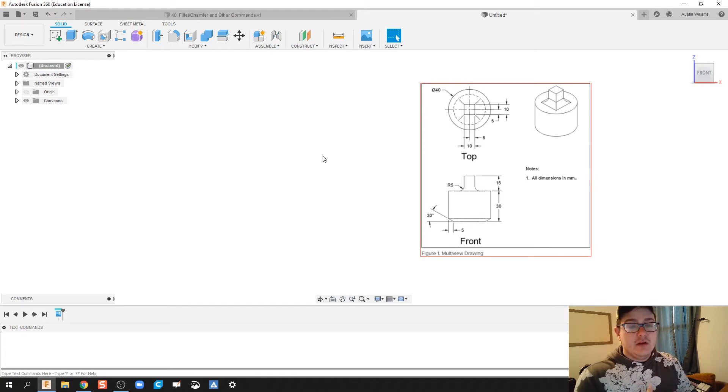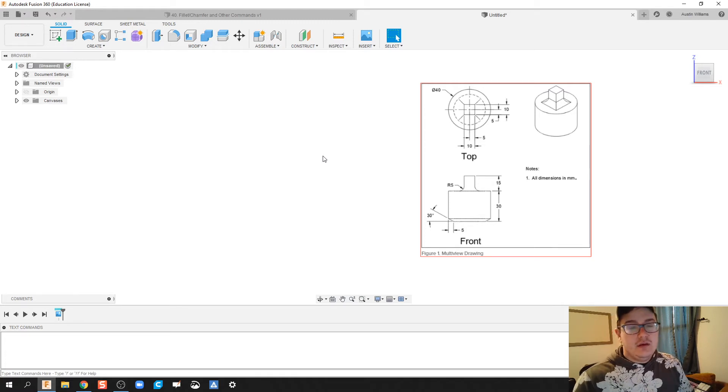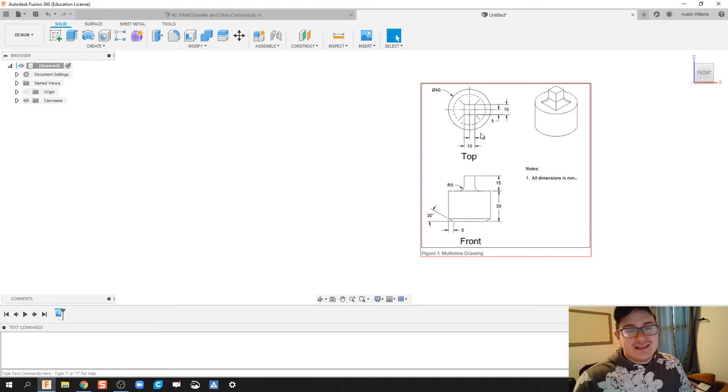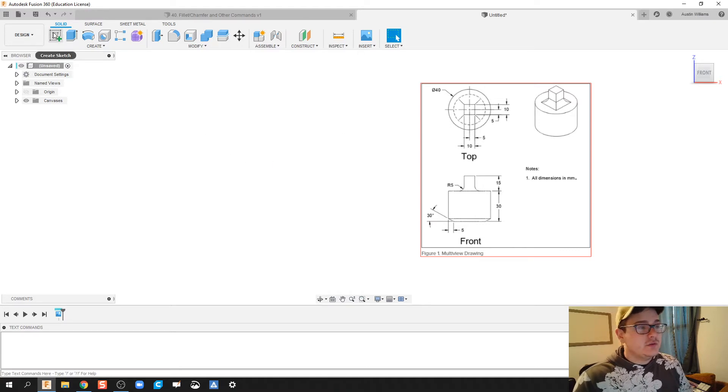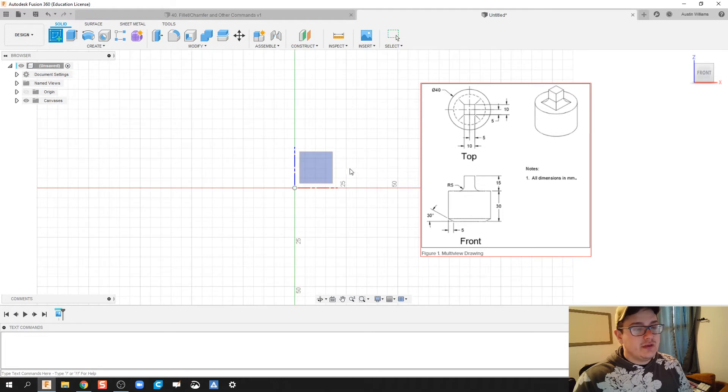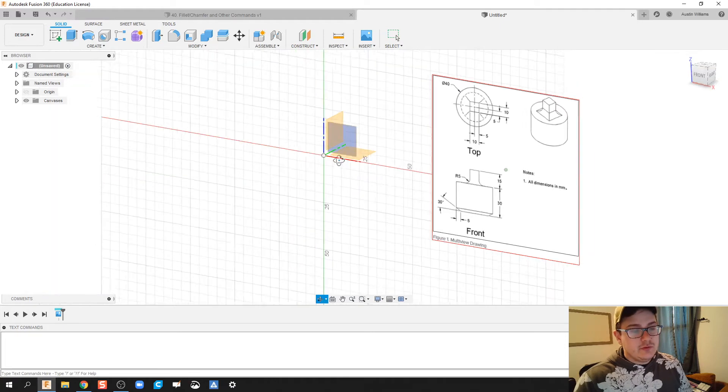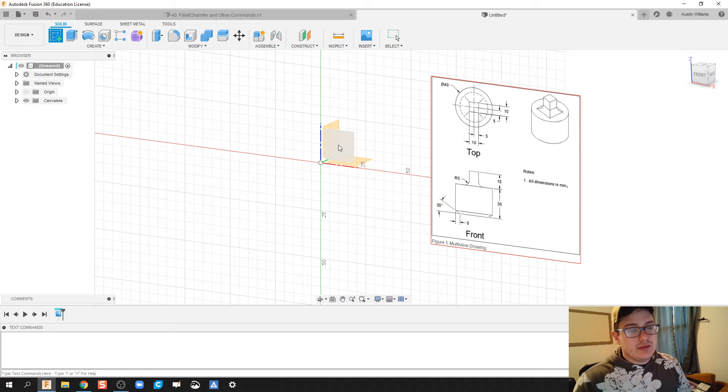First thing I notice is that this has got a cylindrical base, so what I want to do is create a sketch. But what I'm not going to do is I'm not going to use this plane right here because that would start to build the part towards me. Instead I want to use this plane right here and then build up.